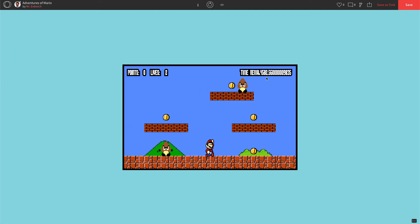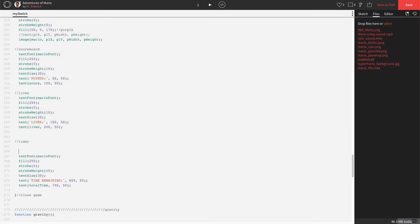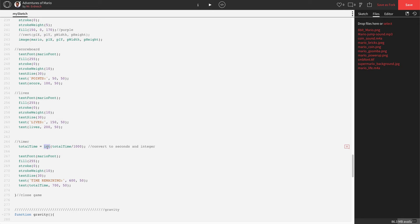There it is. Now there's a lot going on — first, it's counting in milliseconds, which is why it's such a big number. Second, it's also displaying decimals when really we just want the whole number or integer. We're going to do a quick little conversion: at the top of our timer section, we're going to say total time is equal to int(total time divided by 1,000). That converts to seconds and integer — int displays only the whole number, and dividing by 1,000 converts milliseconds to seconds. Let's press play.